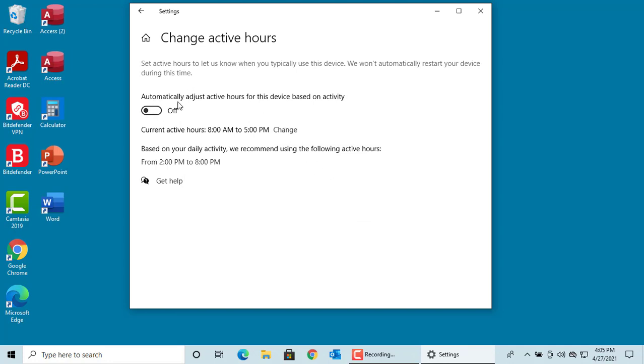You can also select the option of Windows automatically adjusting the active hours based on the activity. Windows also recommends the activity hours based on the activity on the device.